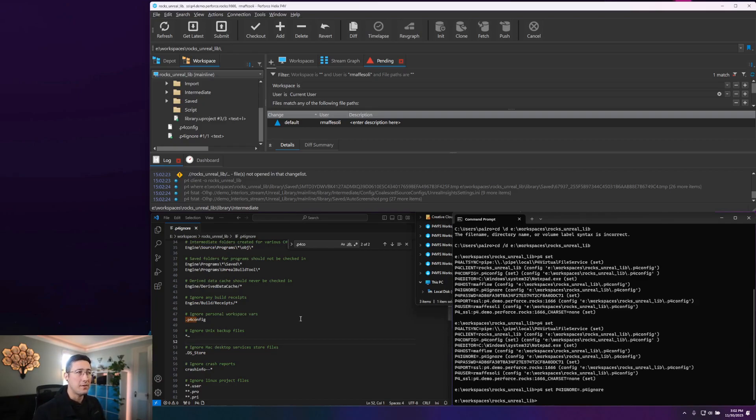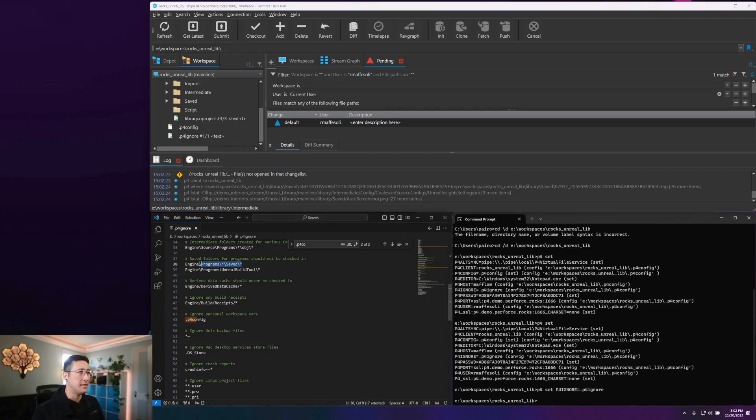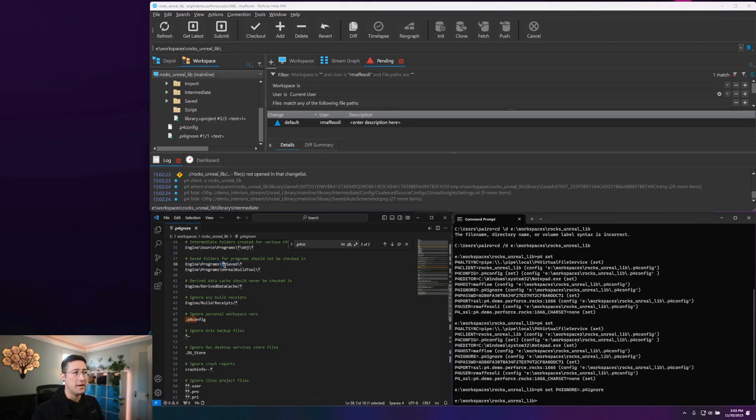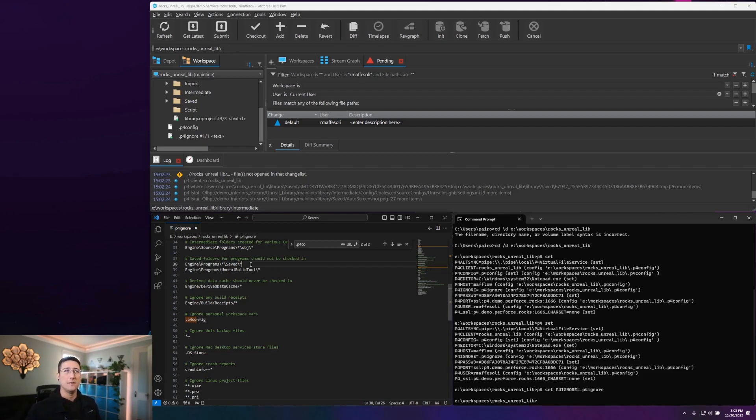So that's how a P4 ignore file works. And it can be very useful if you have complex paths you need to ignore. For instance, here, you can see that we have wildcards within our path where any folder within engine programs, if there's a save directory, we're aiming to ignore anything. So any sort of complex pattern should go into a P4 ignore. And that's the easiest way to handle it.